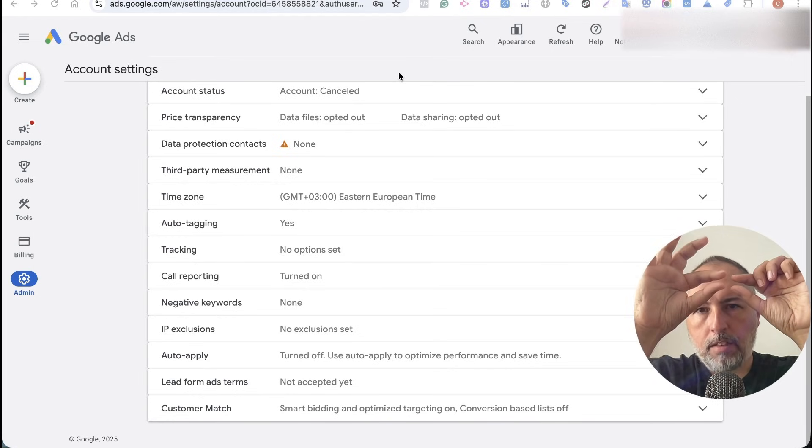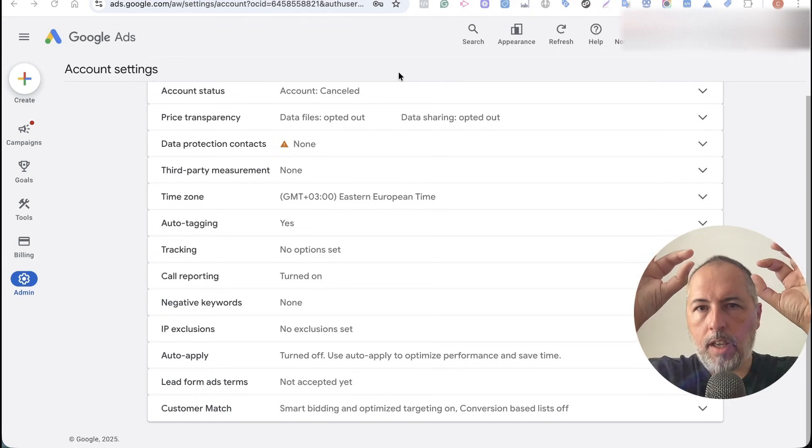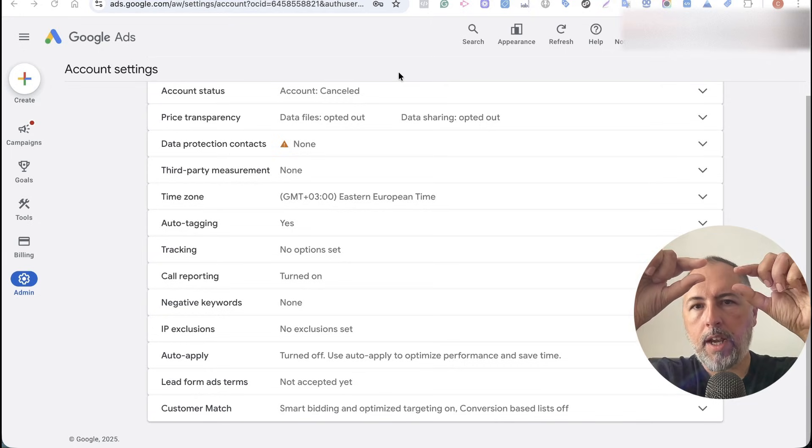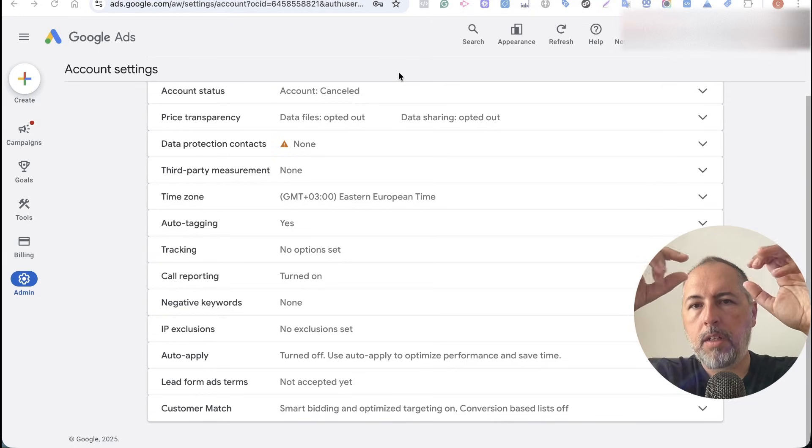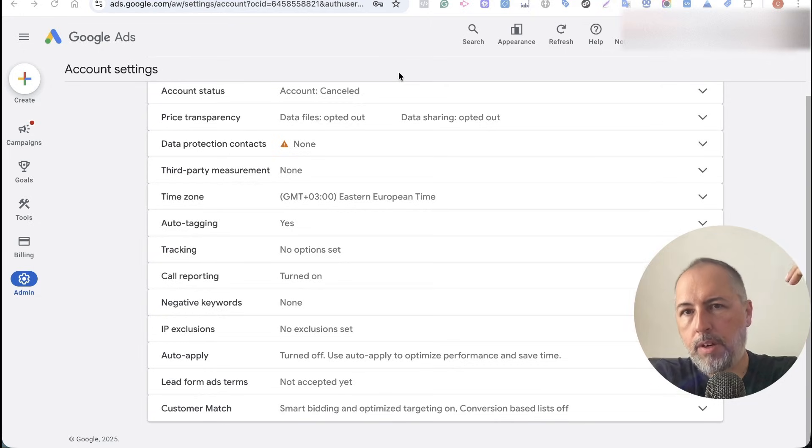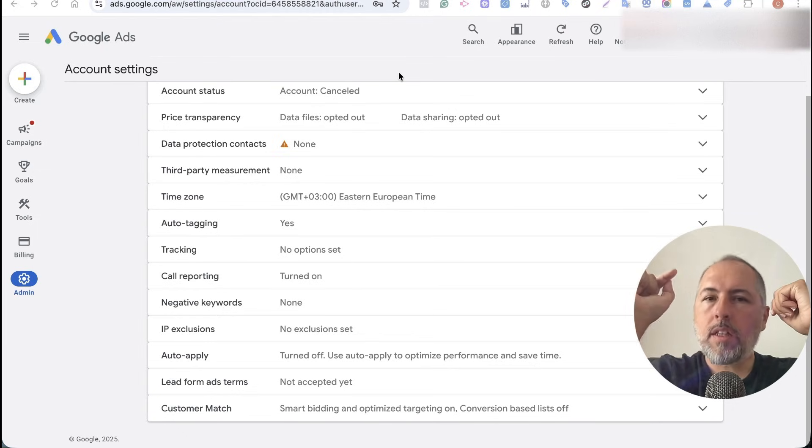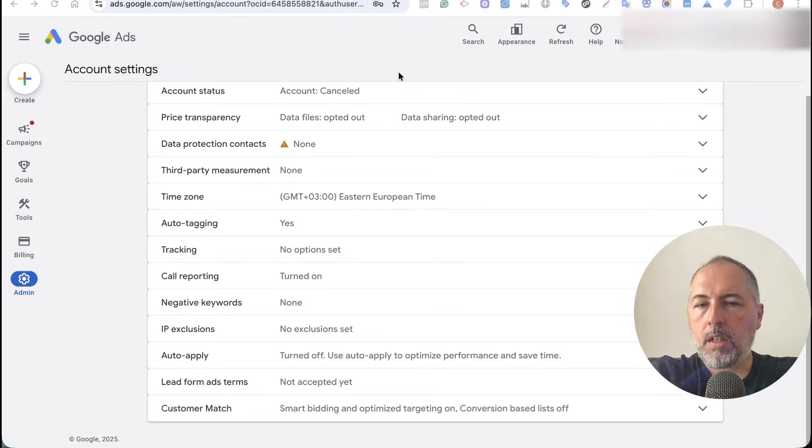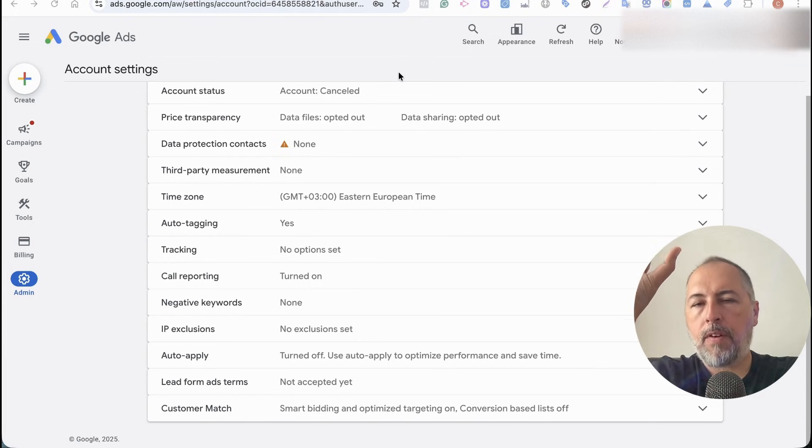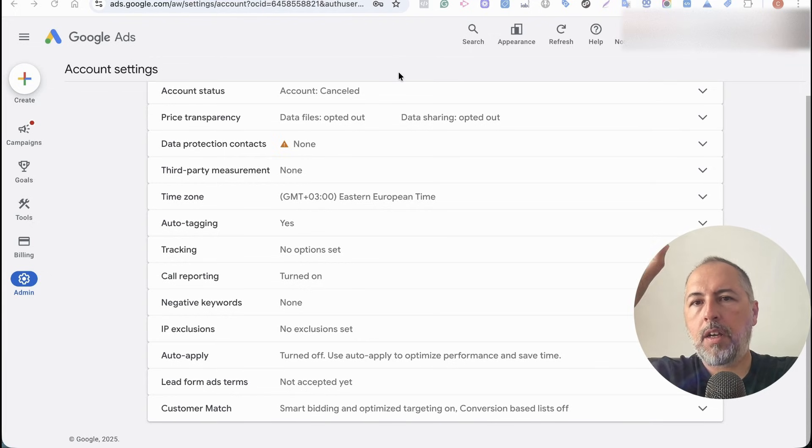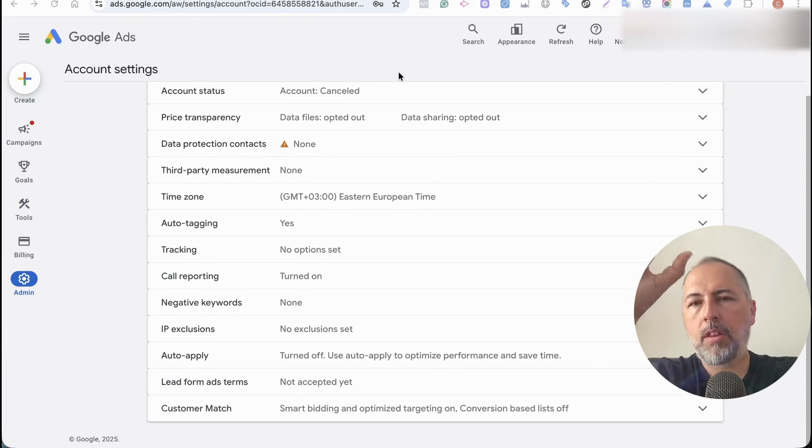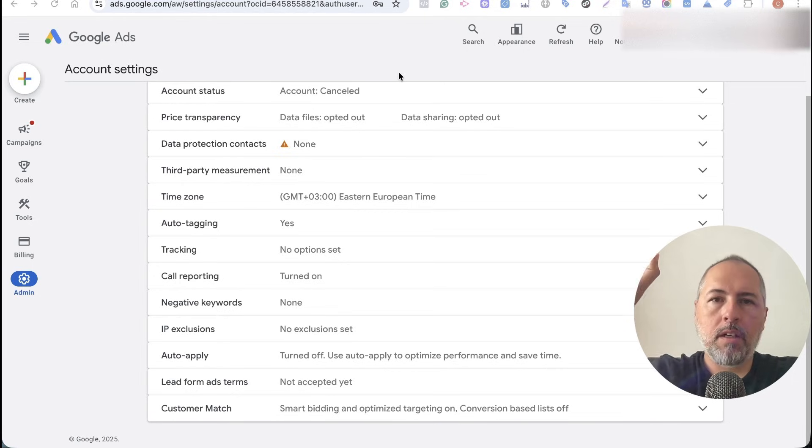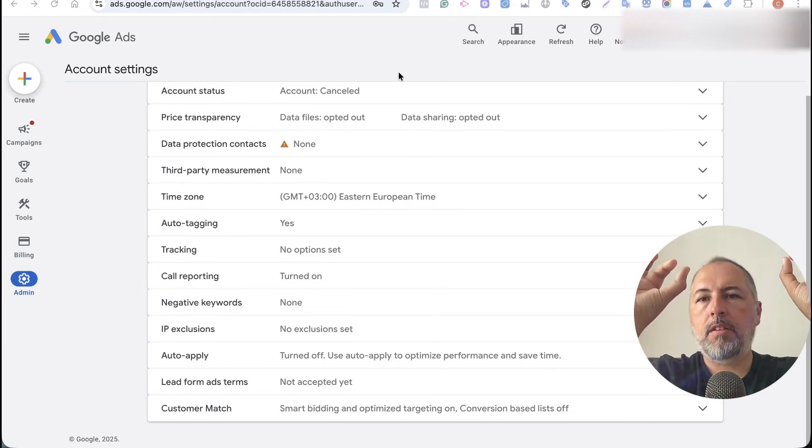Google Ads, when someone clicks on an ad, configures this Google Click Identifier parameter in the landing URL. The Google tag, which should be installed on your website, looks for that parameter. When it finds that parameter, it creates a cookie with a particular value. So the value from the parameter is stored in that cookie, and then it's used for ads matching and measurement.